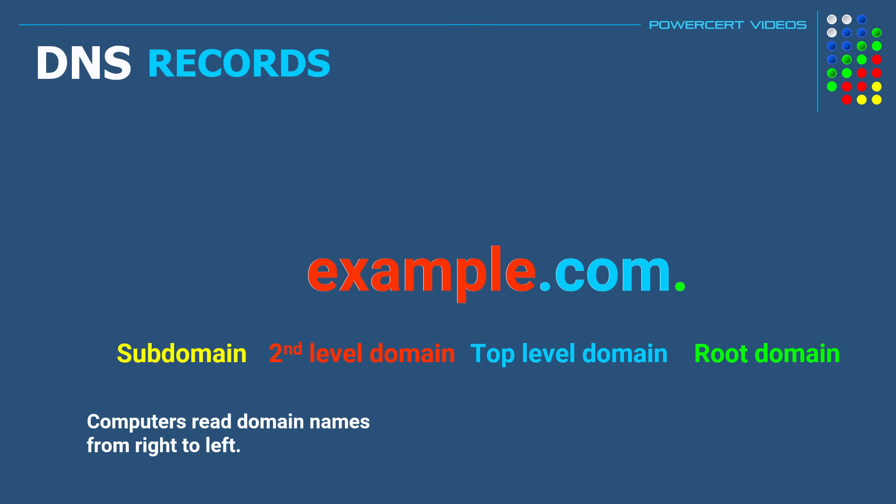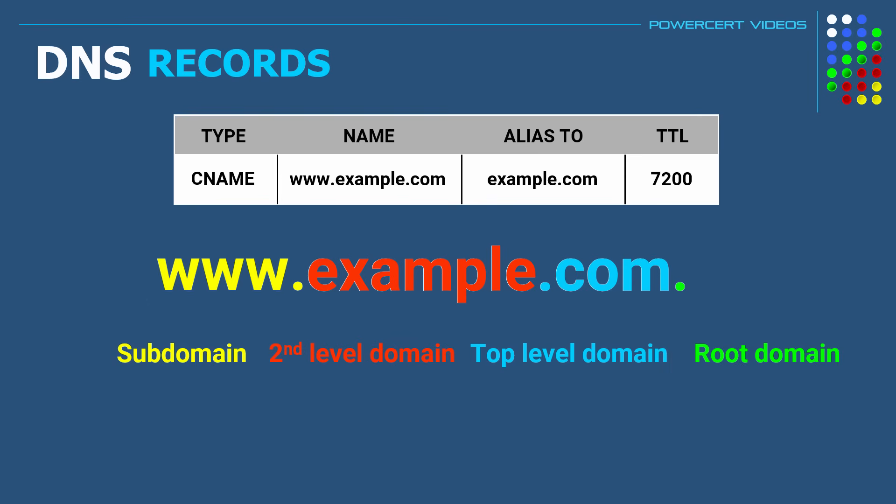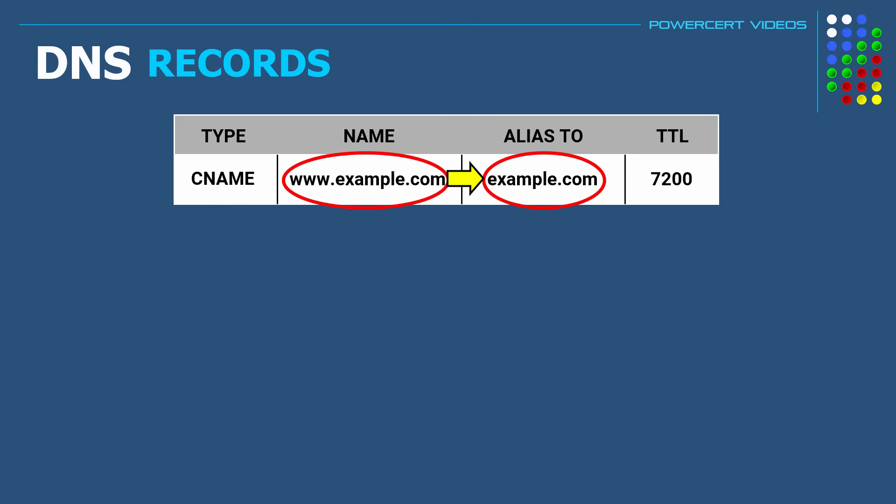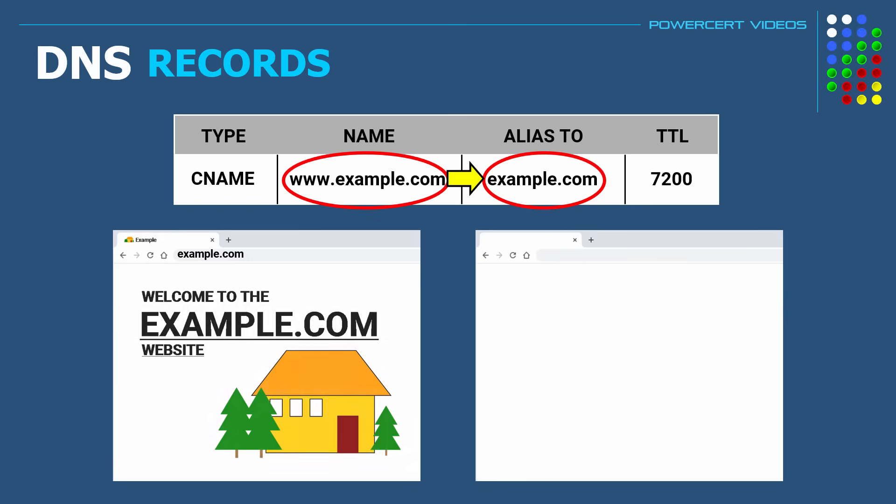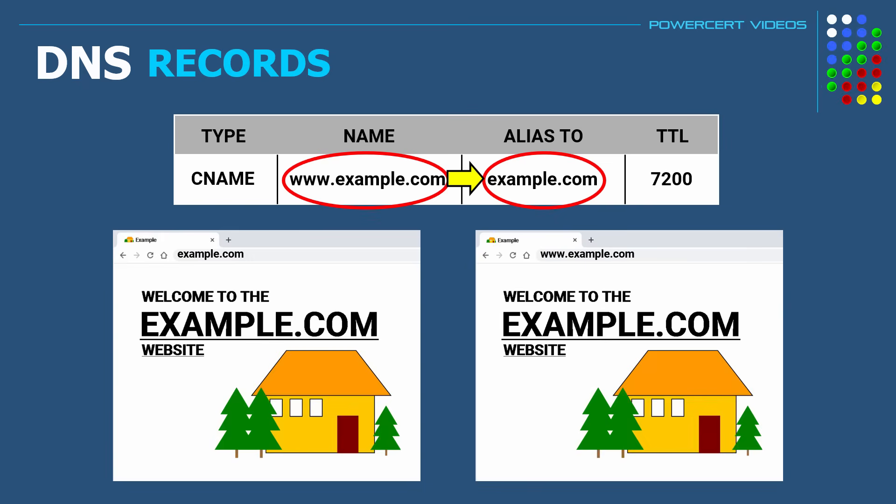But if there is an additional name to the left of a second level domain, then that would be a subdomain. For example, www is a common subdomain. Which is why it is common to create a CNAME record pointing www.example.com to example.com. Which is why when you type example.com or www.example.com in your web browser, you'll end up at the same example.com website because of that CNAME record.